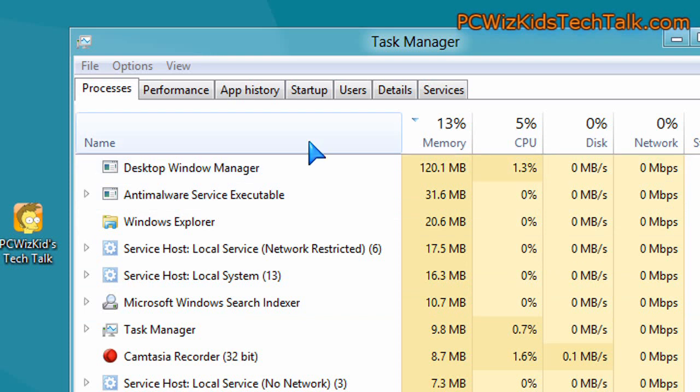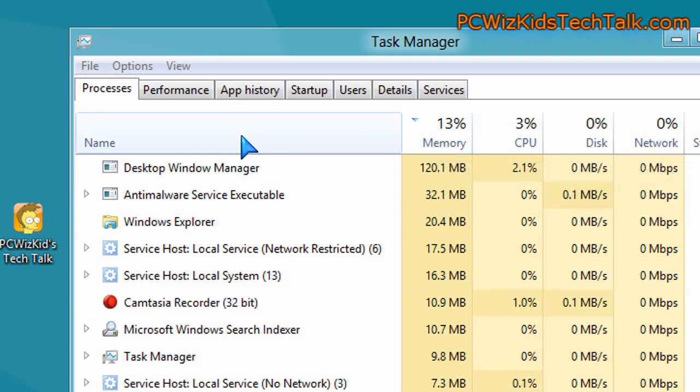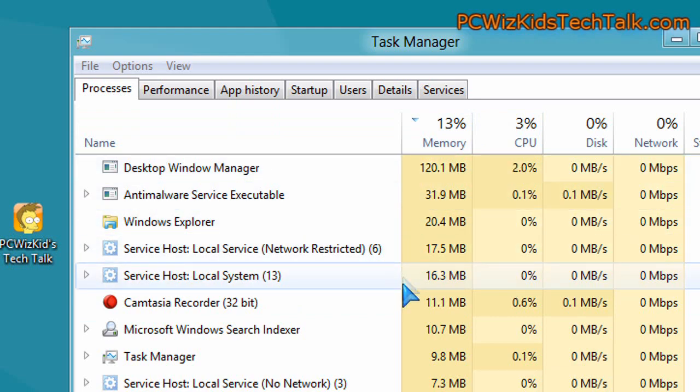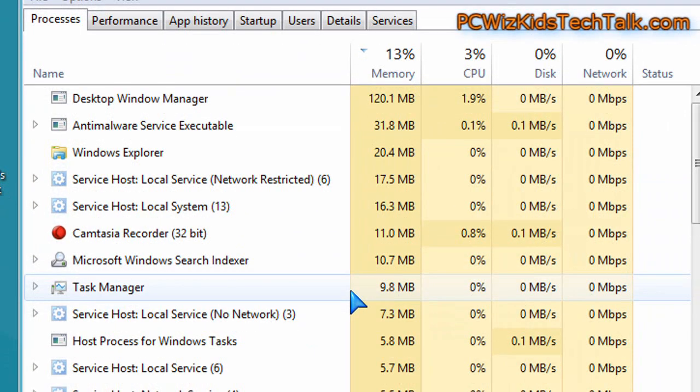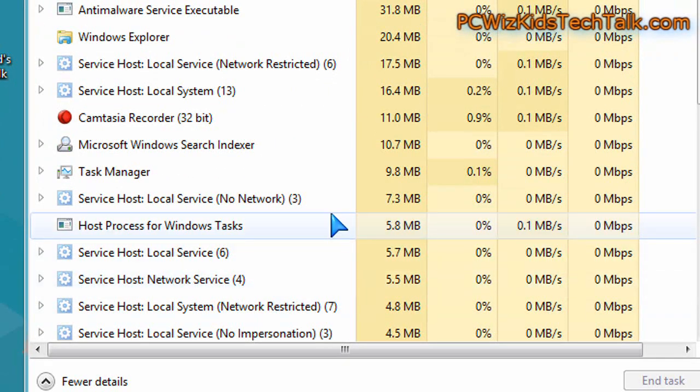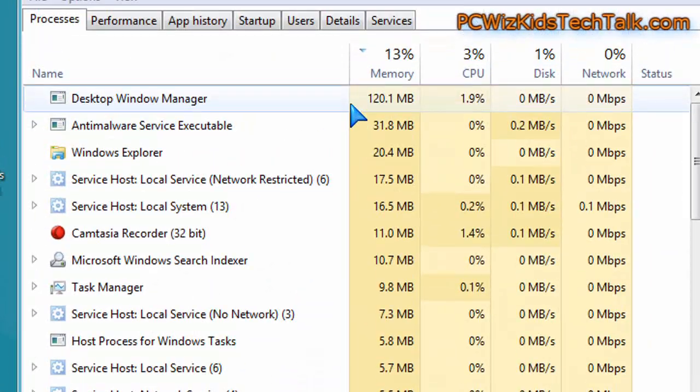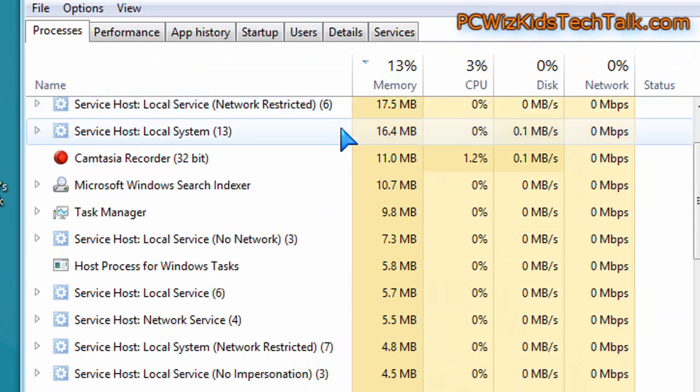And in Windows 8, again, when we compare in the task manager, the memory, the resources, how much is being used up, I did go through it and I did find that indeed Windows 8 is using less resources. So that's great to see that there's improvements here when it comes to memory usage.